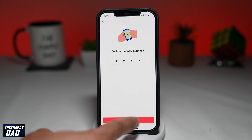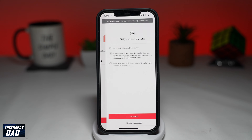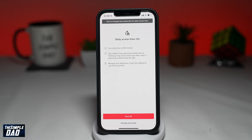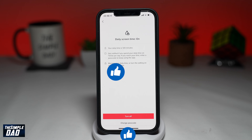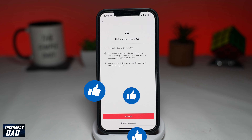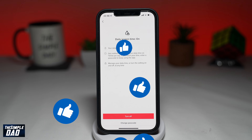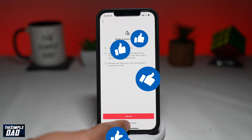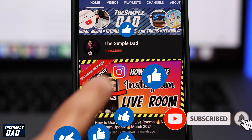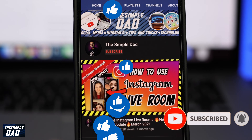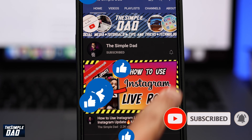And now your passcode has been changed. That is how to change your screen time passcode on your TikTok app. If this helped you out, please consider subscribing to this channel for more videos like this. If you have any other questions, please let me know in the comment section down below. Thanks for watching and see you in the next one.